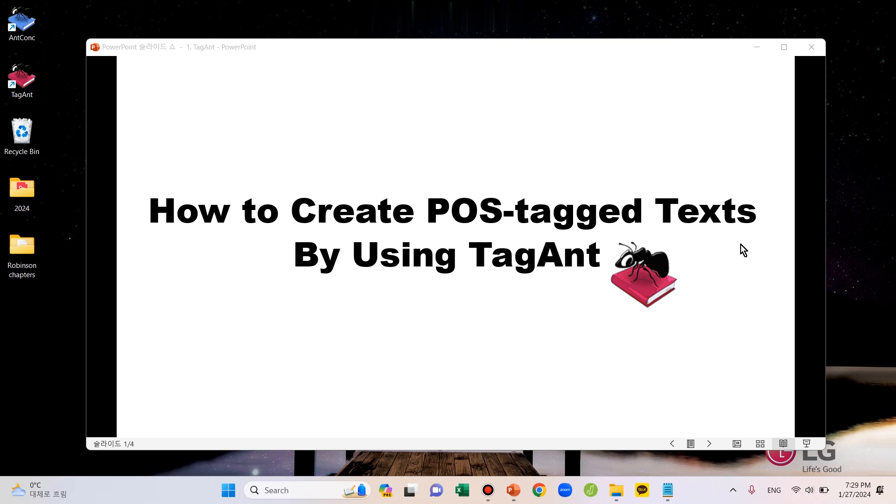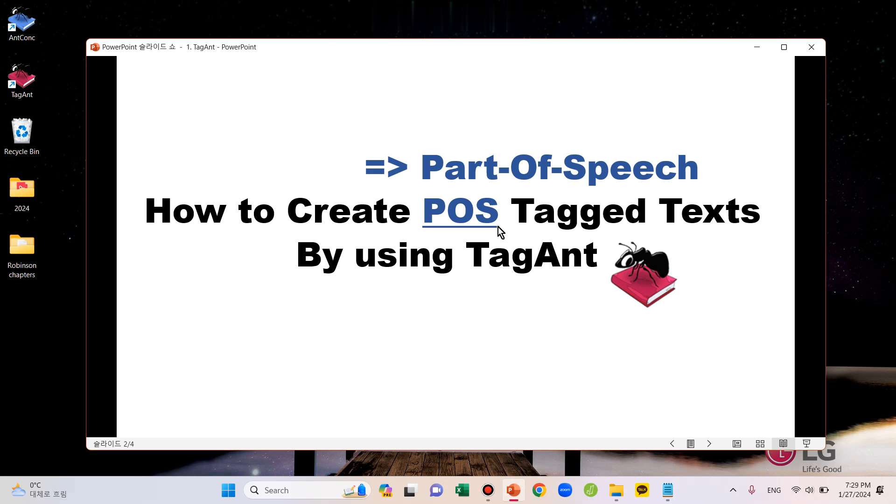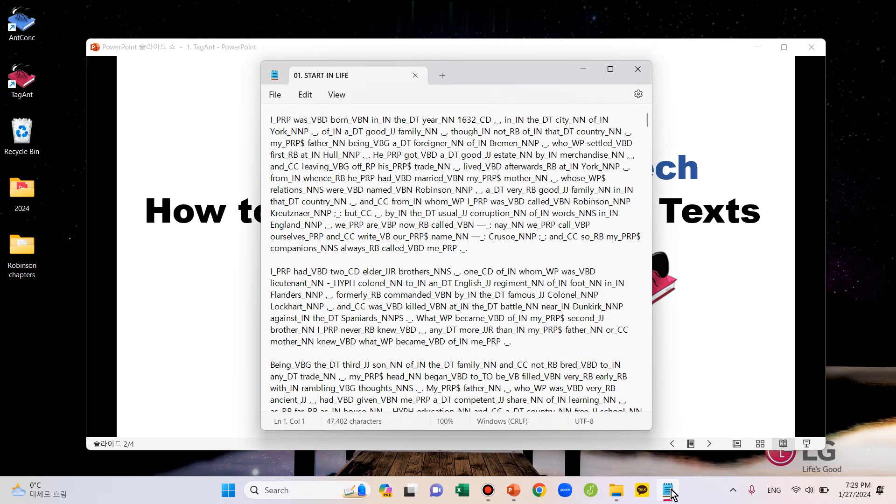POS is an abbreviation of part of speech, and a POS-tagged text has each word tagged by its part of speech. Let me show you what a POS-tagged text looks like. This is how it looks. You can see that each word in the text is followed by a POS tag.